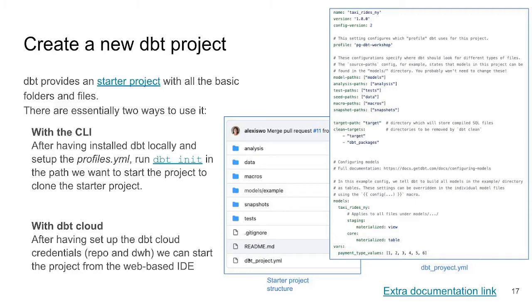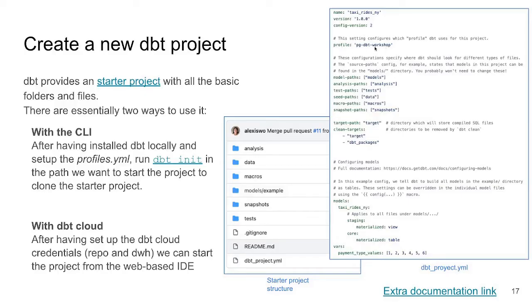One of the important files that we're going to see while setting up our project is dbt_project.yml. And here we're going to be able to define global settings for our project, like the name, the profile. This is the setting that's going to configure which database is dbt going to be using to run this project.